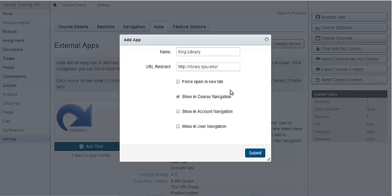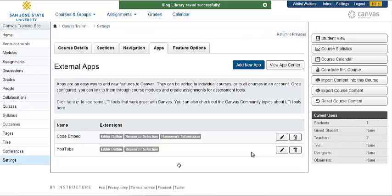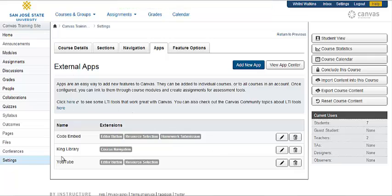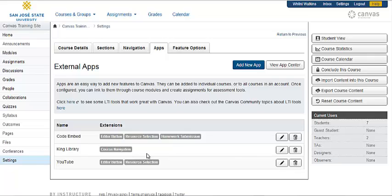Once you have the form filled out, go ahead and click submit. Once you hit submit, you'll notice in the external apps area that it added the resource here. If you notice, it is not yet in our navigation.